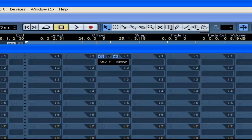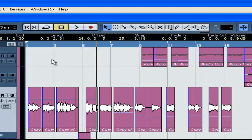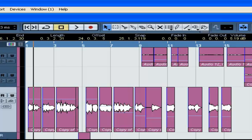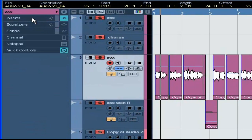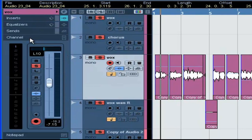We're going to go to channel 4 — track 4, however you want to call it. Actually, you know what — instead of going to the mixer so I can keep this screen up, let's go to channels and mix it right on the board. Let's listen to it here.